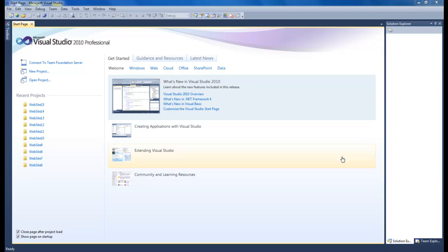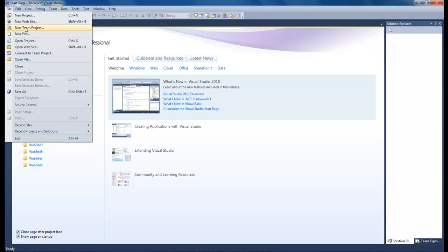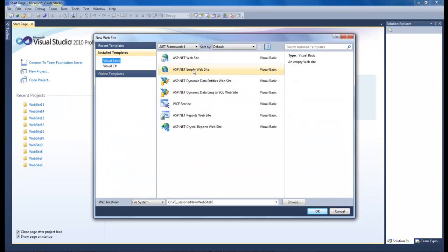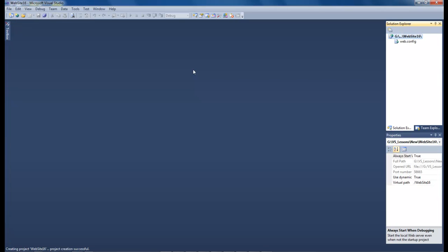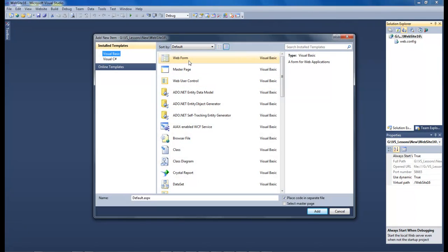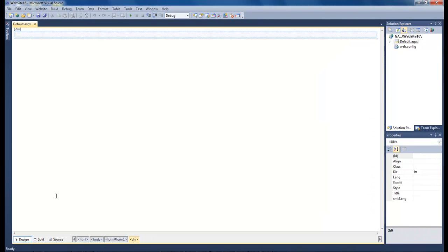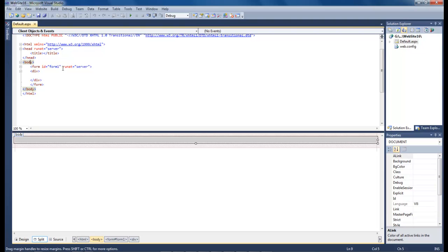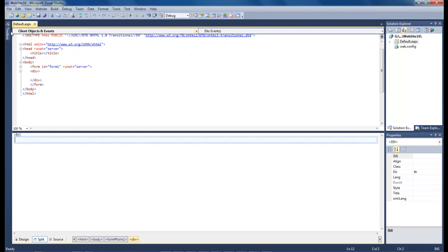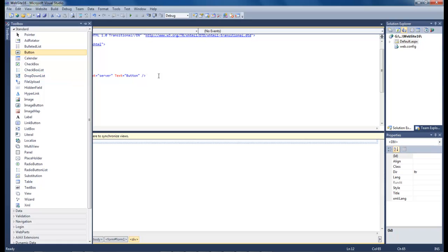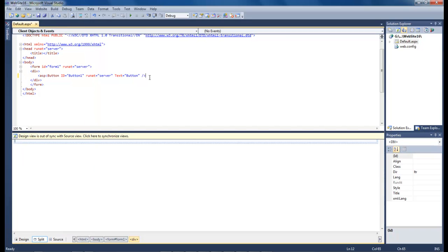Okay, let's go ahead and jump into this one. We're going to do new website, we're going to do an empty one. We come over here and we're going to choose web form. We're going to go to split and the first thing that we want to do here, let's go ahead and add in our button.